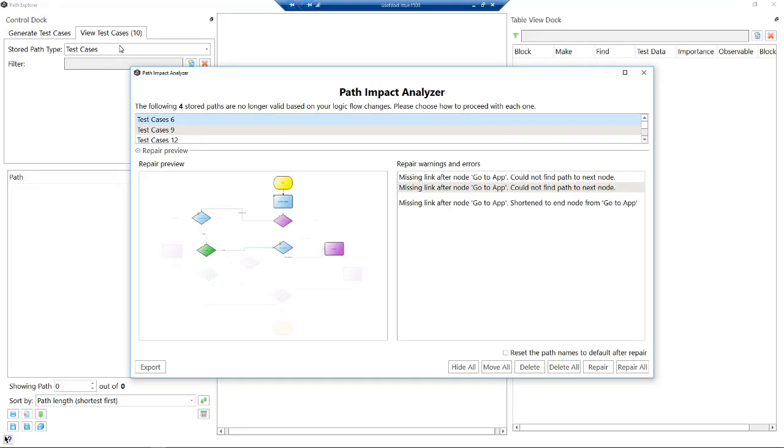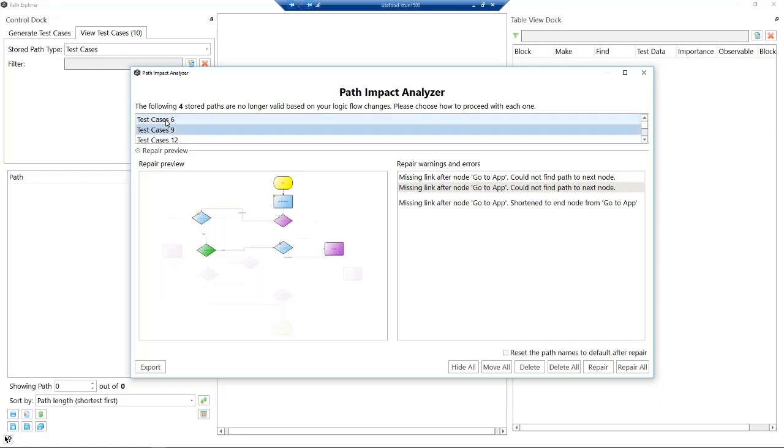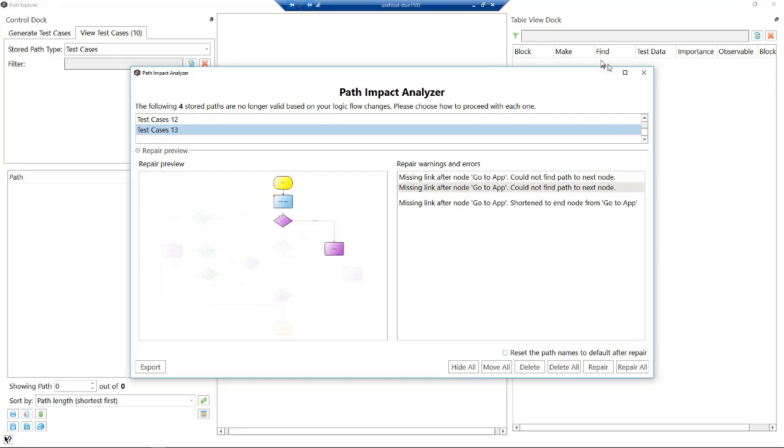If I now go back to my Path Explorer and we go back to our test cases, automatically the tool is now telling me that we have invalid test cases. The stripes show the model no longer matches the test cases. I can then choose to delete those, I can choose to repair them. It may be we delete the test cases and just generate the test cases again. That's the benefit of the model: we can just delete those test cases and generate the test cases automatically.